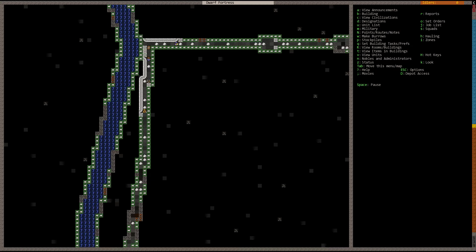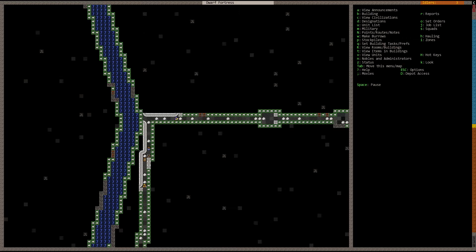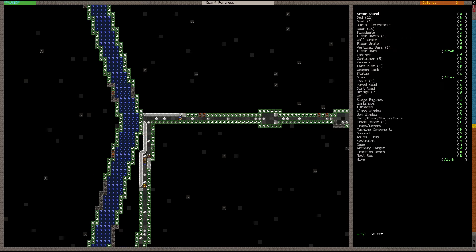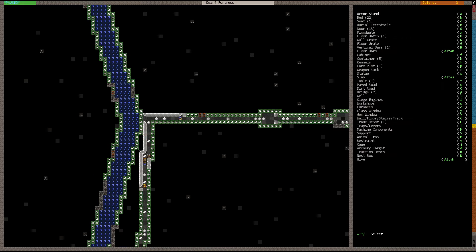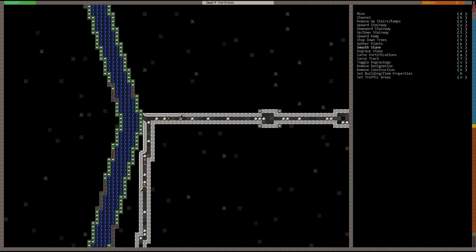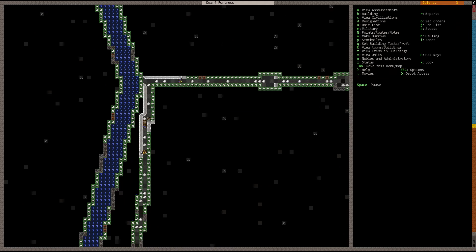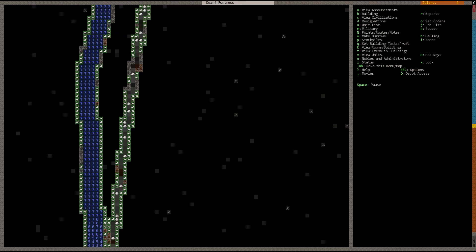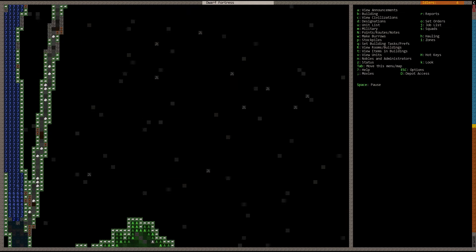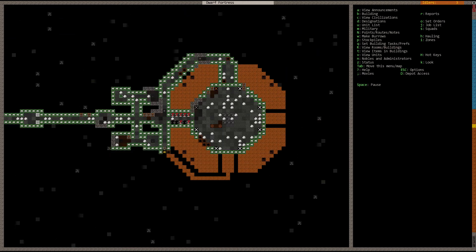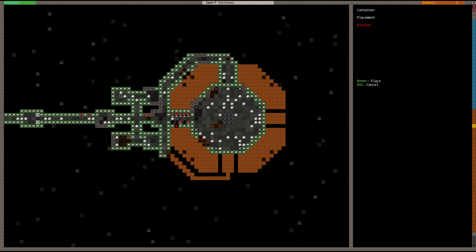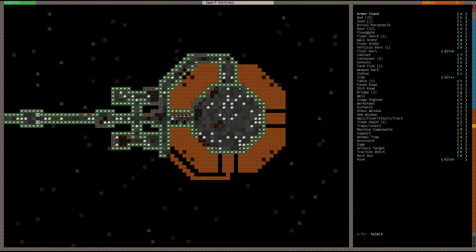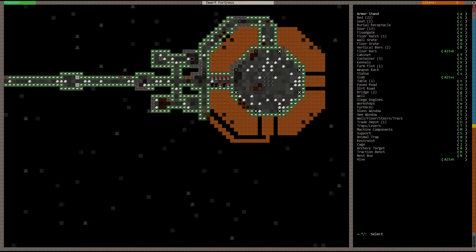Keep up the good work. Place another floor hatch. We have two more. That's good.